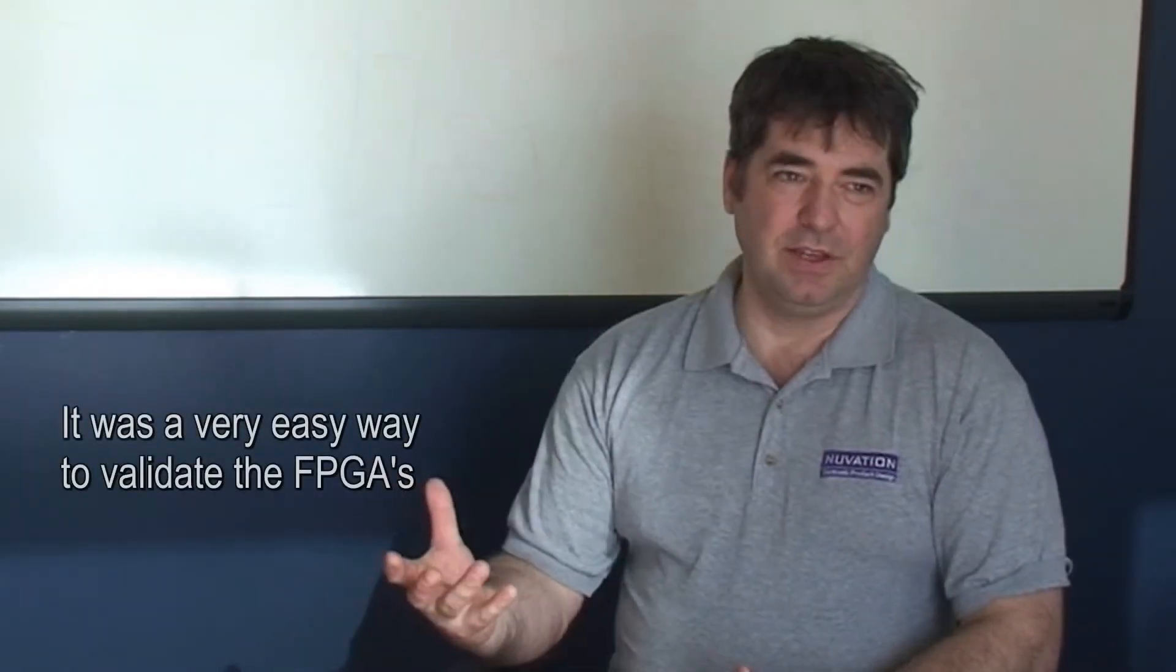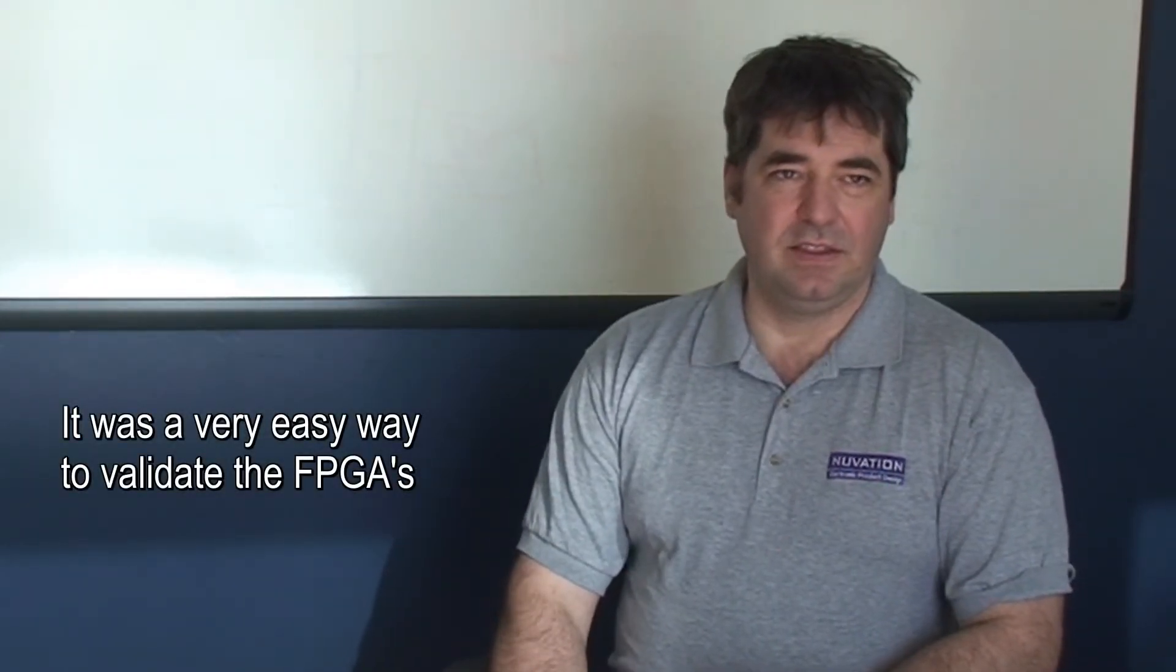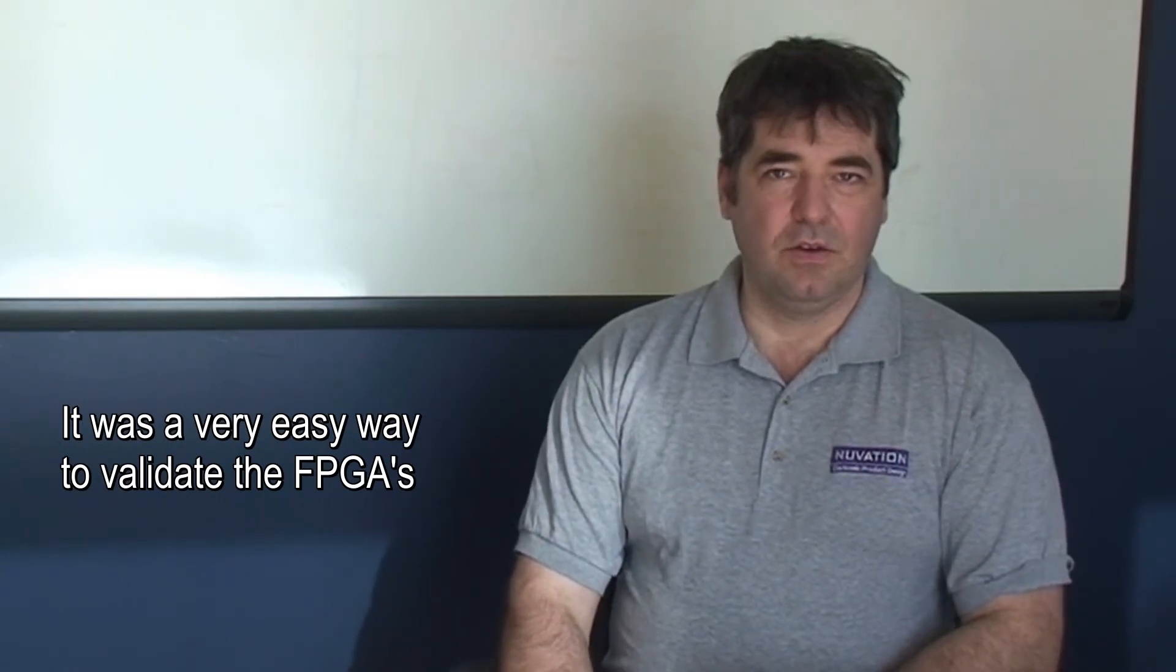So it's a very easy way to validate the overall FPGAs. Well, that's awesome, Steve. Thanks for telling us about that. We'll be looking forward to new developments on that computational model. Thanks.